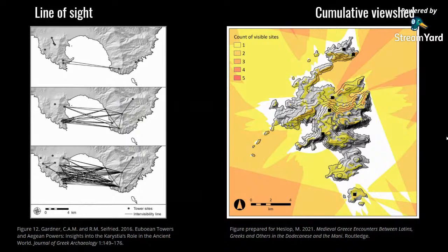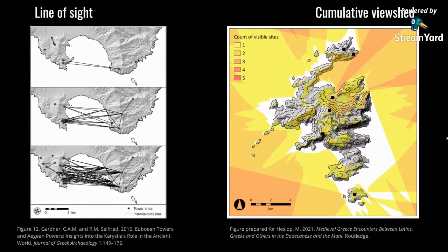Quick examples of other visibility analyses: on the left, a model of line of sight between towers on the island of Evia in Greece across different time periods, showing high intervisibility. On the right, a cumulative viewshed analysis of Crusader-era sites on the island of Malta, showing what parts of the island could be seen by how many watch sites — extending over water too, giving a sense of maritime visibility.